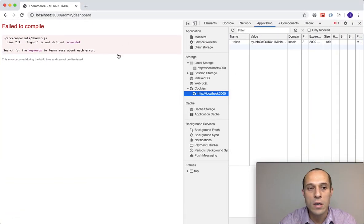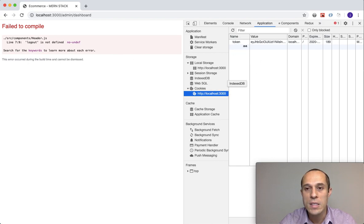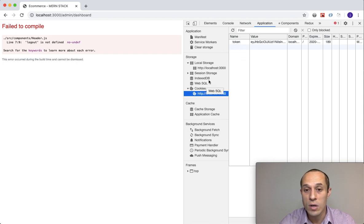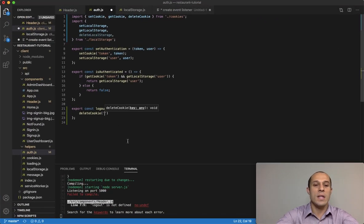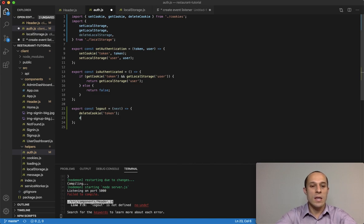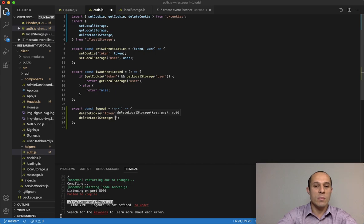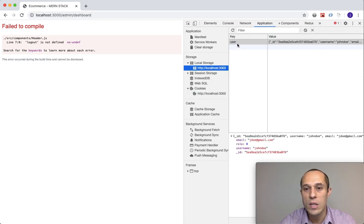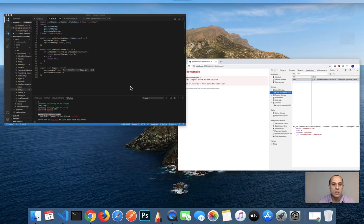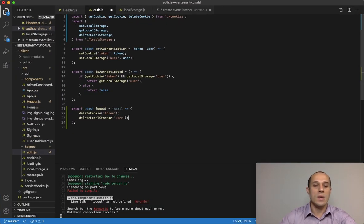Looking over here, the name of the cookie was called 'token', so we pass that in — that will delete the cookie. The next thing is deleting local storage, and similar to deleting the cookie we have to pass in the name of the local storage. We called it 'user', so we want to delete 'user'.